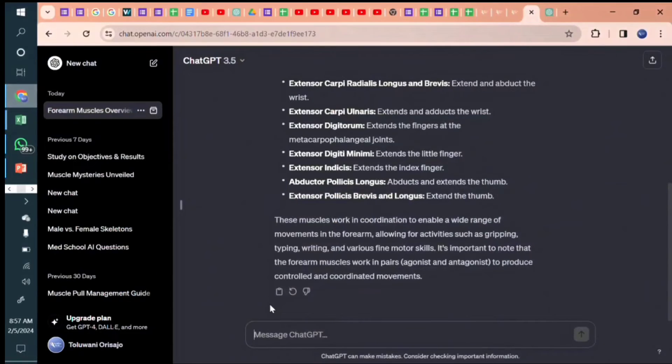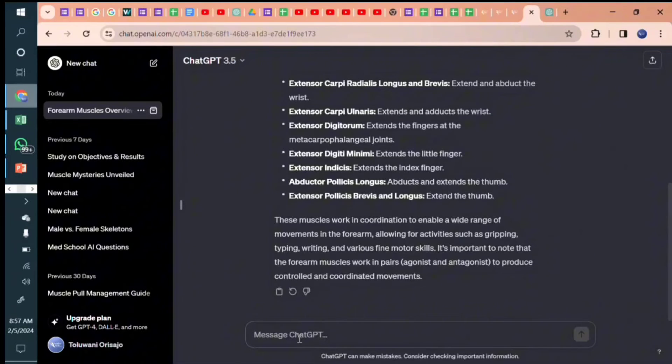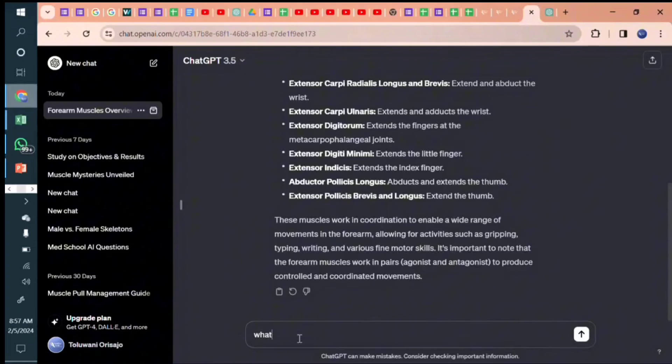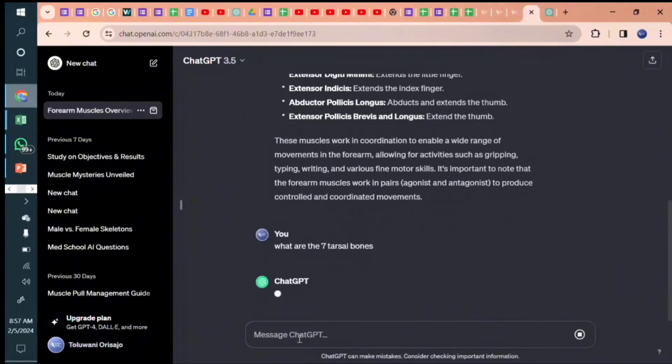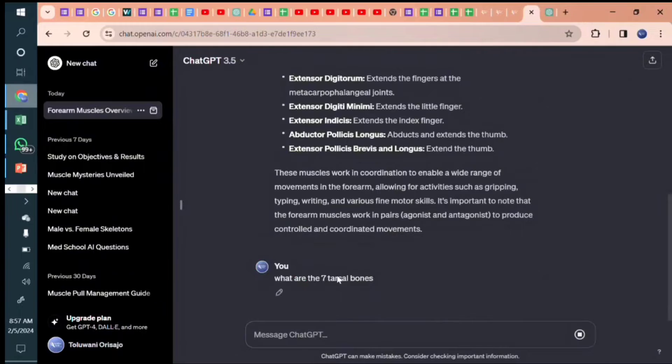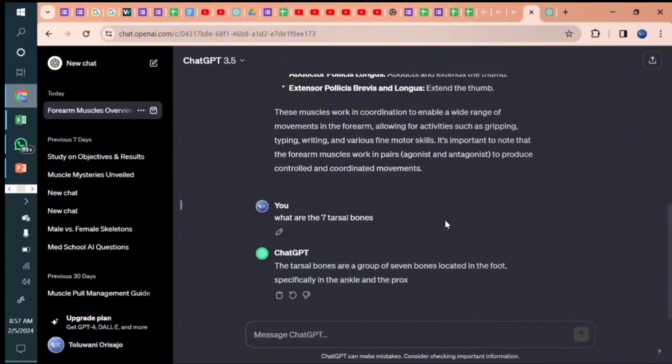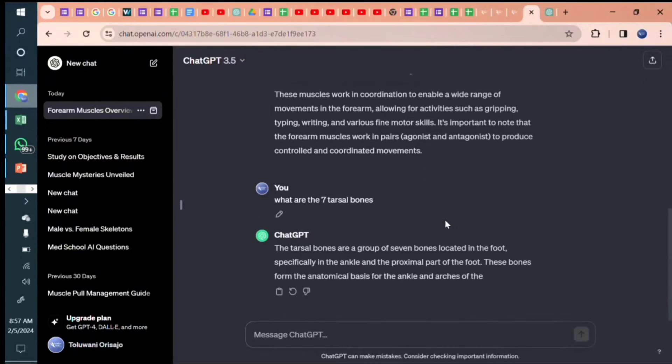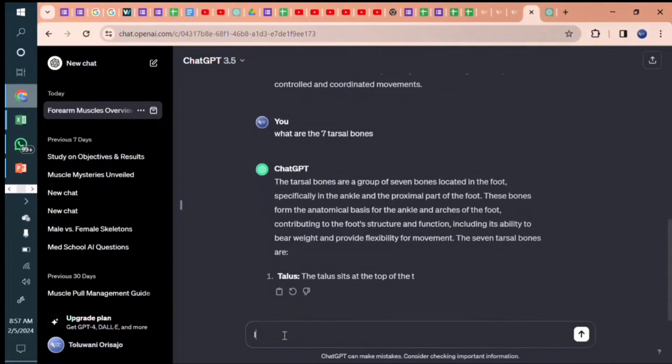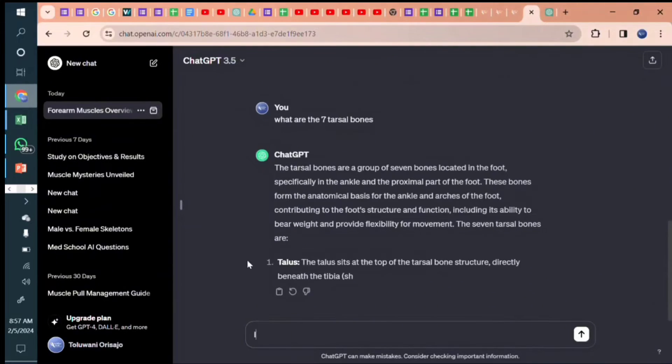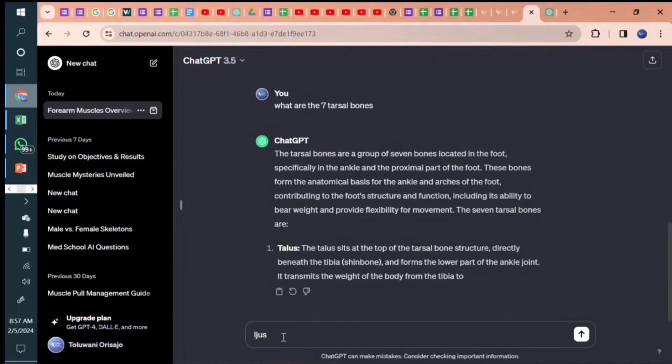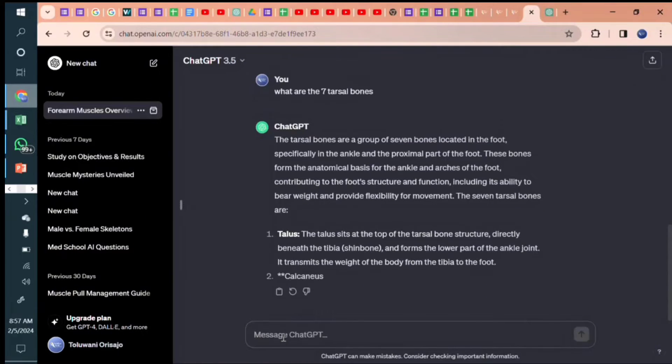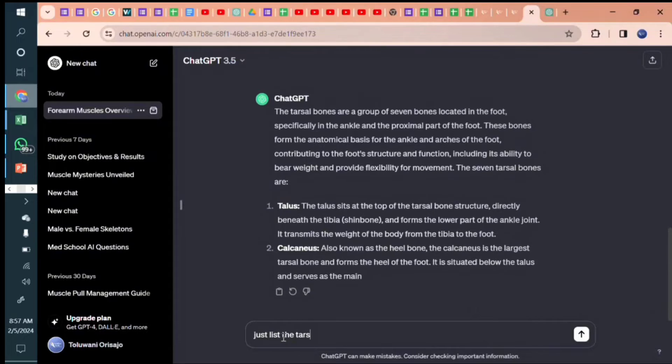Quickly, let's check out our browser. Let me say the tarsal bones of the foot. I want to create a mnemonic on the different tarsal bones, the seven tarsal bones of the foot. Let me ask ChatGPT first, what are the seven tarsal bones? And then once we get the answer, we'll be able to create mnemonics on them. So ChatGPT is providing us the seven tarsal bones and it's going to list it. No explanation, just list the tarsal bones. Sometimes ChatGPT talks a lot.